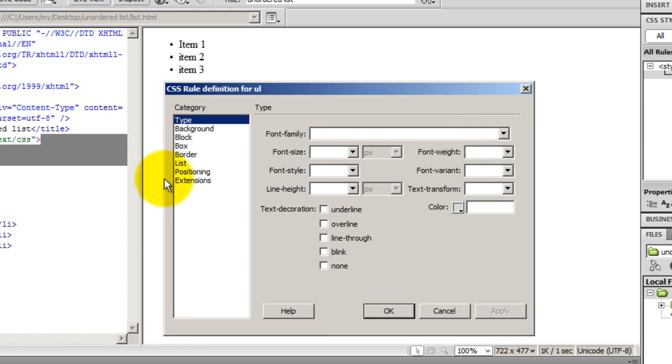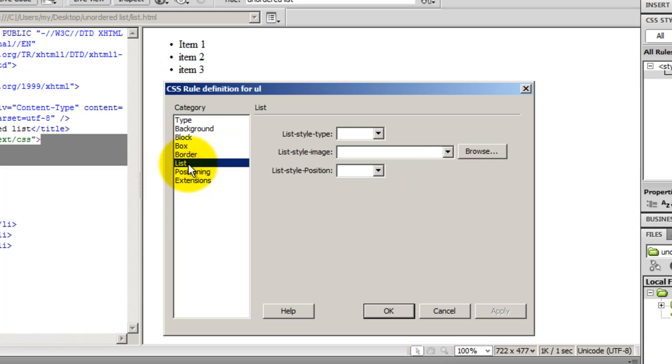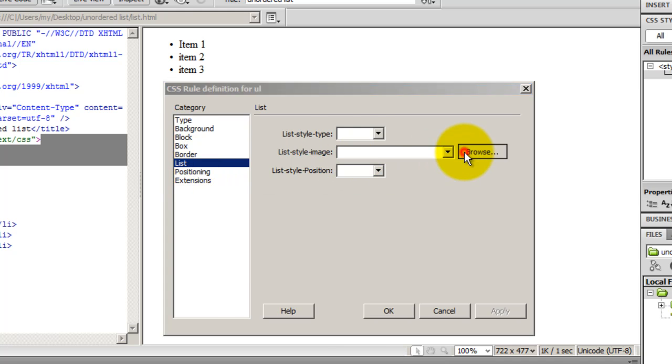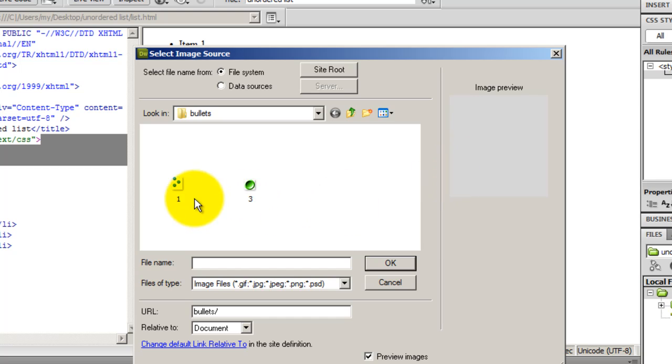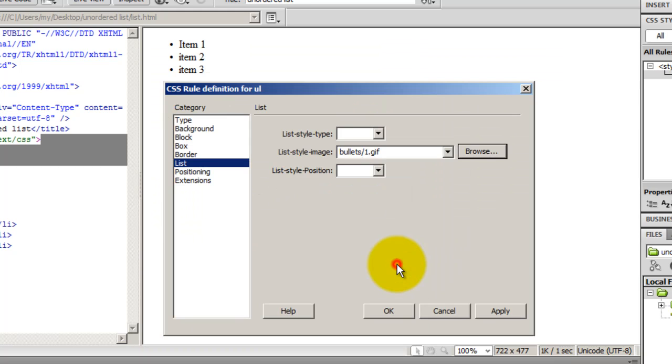I'm going to say, okay. And once I do that, I go down to the category, which is list. And I'm going to choose my own bullet. So, I'm going to hit the browse button and choose this first image. And I'm going to say, okay. And, okay, once again.